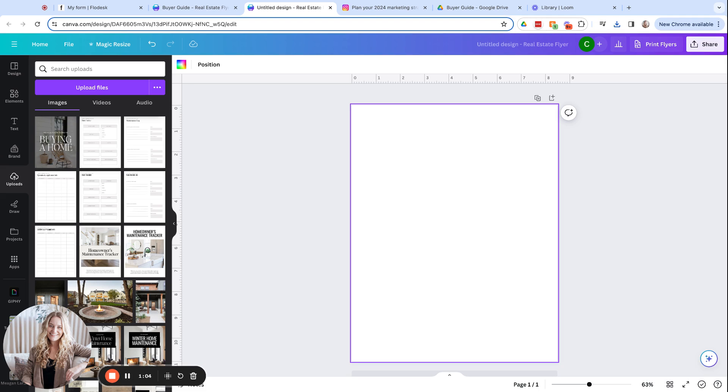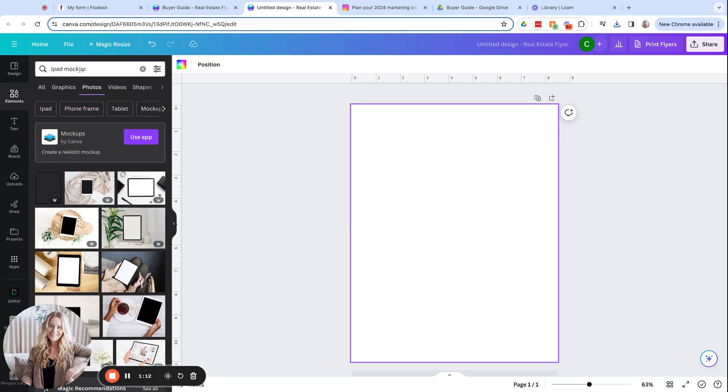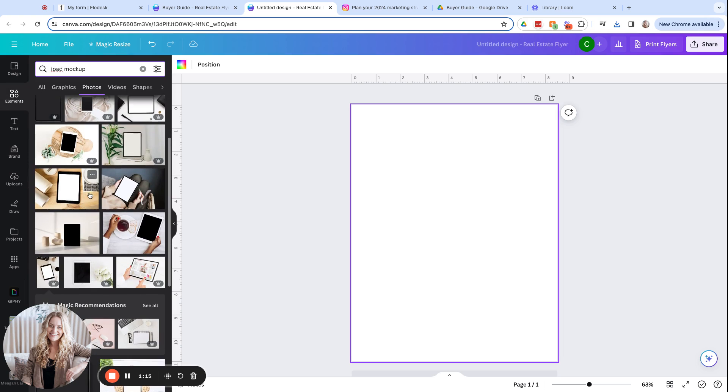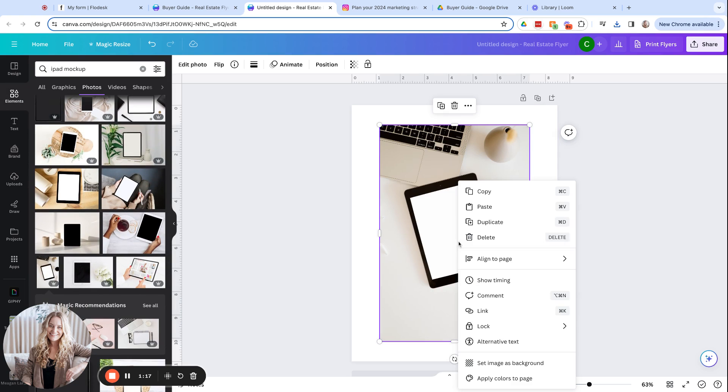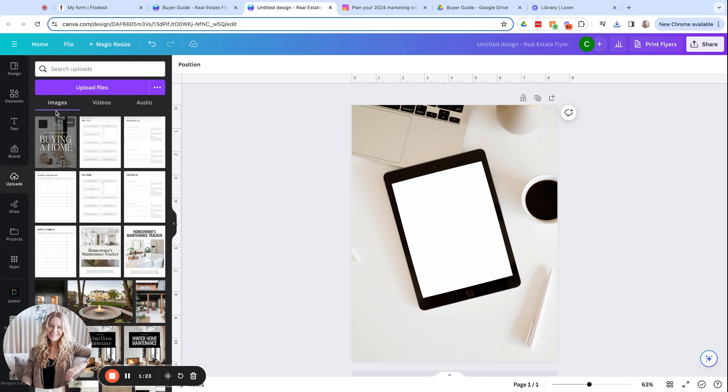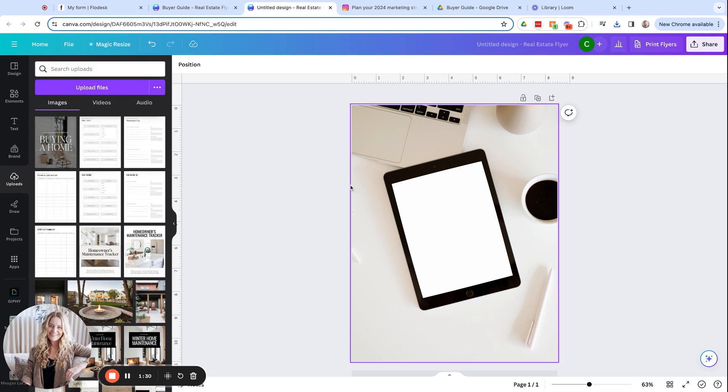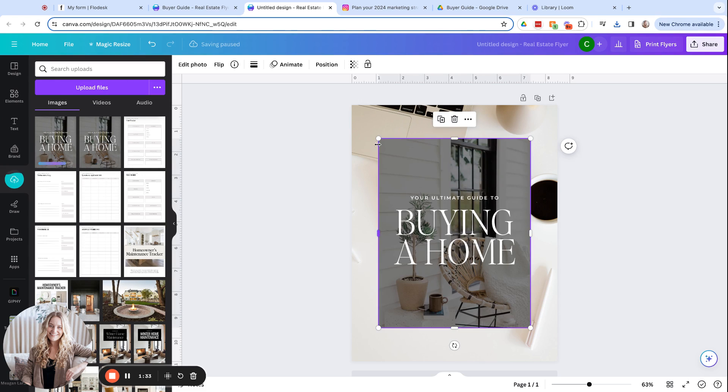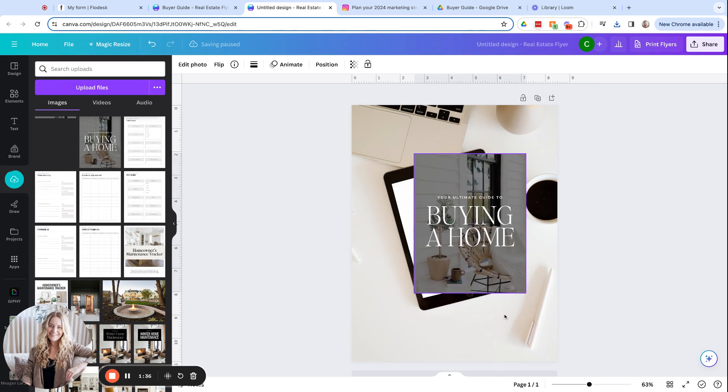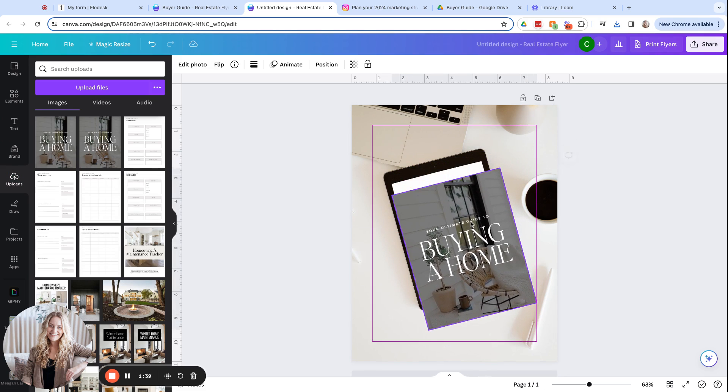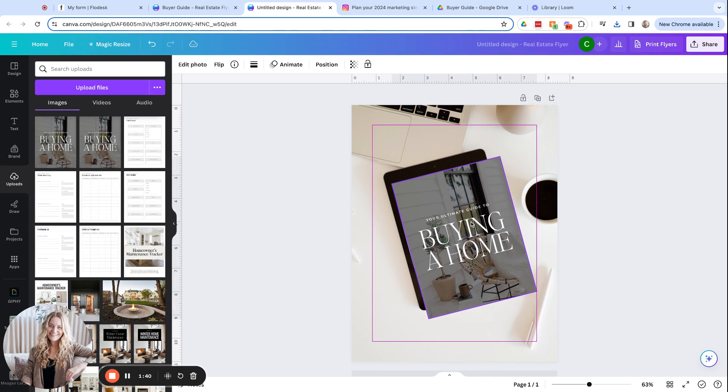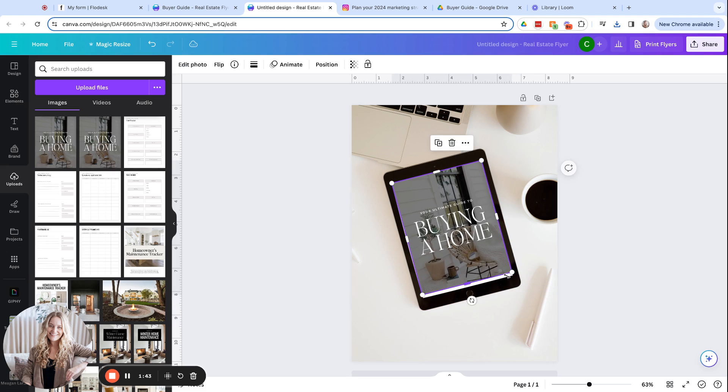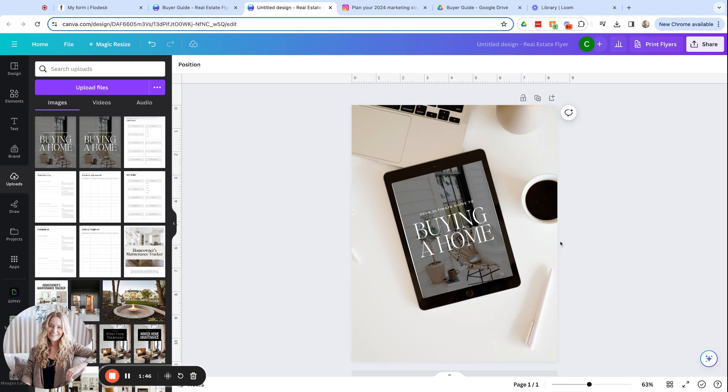Next, we'll make a cover photo for the form where your guide will live. We'll create a new design. This one is just a standard eight and a half by eleven size and in elements, I'm going to search the word iPad mockup. I'm going to use this one for this example and I'll click set image as background. Then I'll come over to uploads. I've already uploaded the buyer guide here, but you would simply click upload files and grab that PNG that you just downloaded. So we'll click on the image and we will adjust it so it's fitting snugly right into this design.